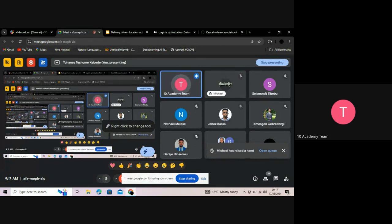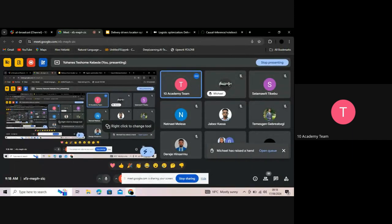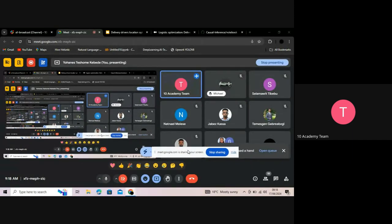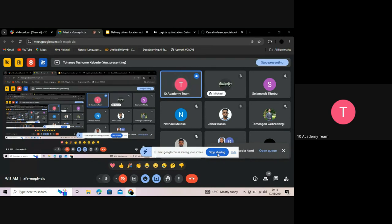Instructor: Do you have any questions for Johannes? Otherwise, thank you, Johannes — I don't think there are other questions from the team. Good presentation, thank you. All right, Michael, you're ready?